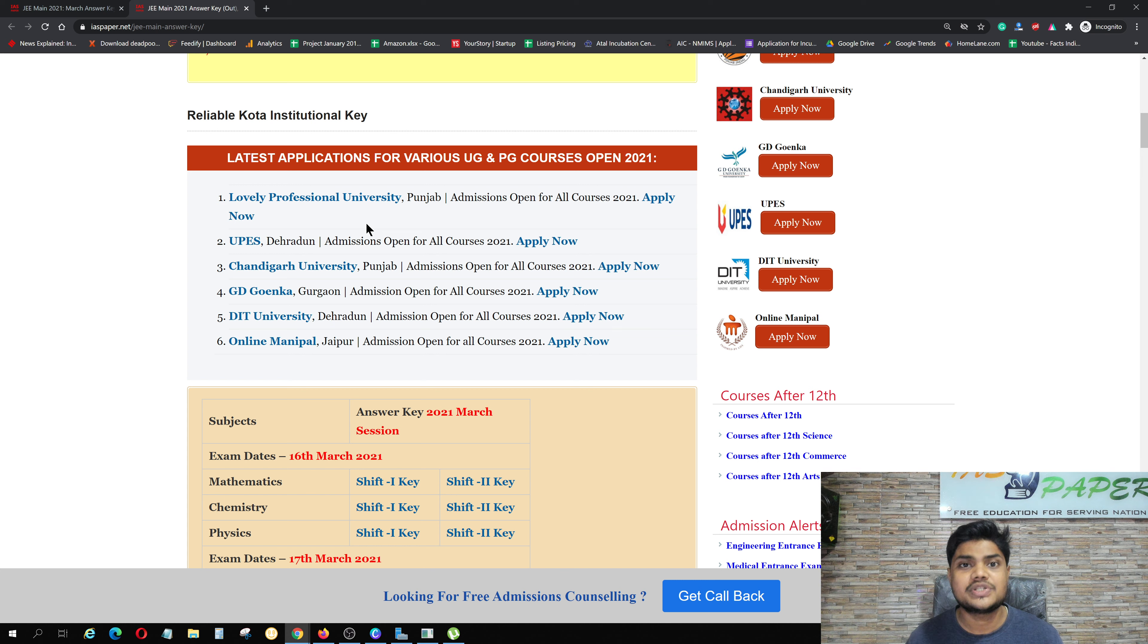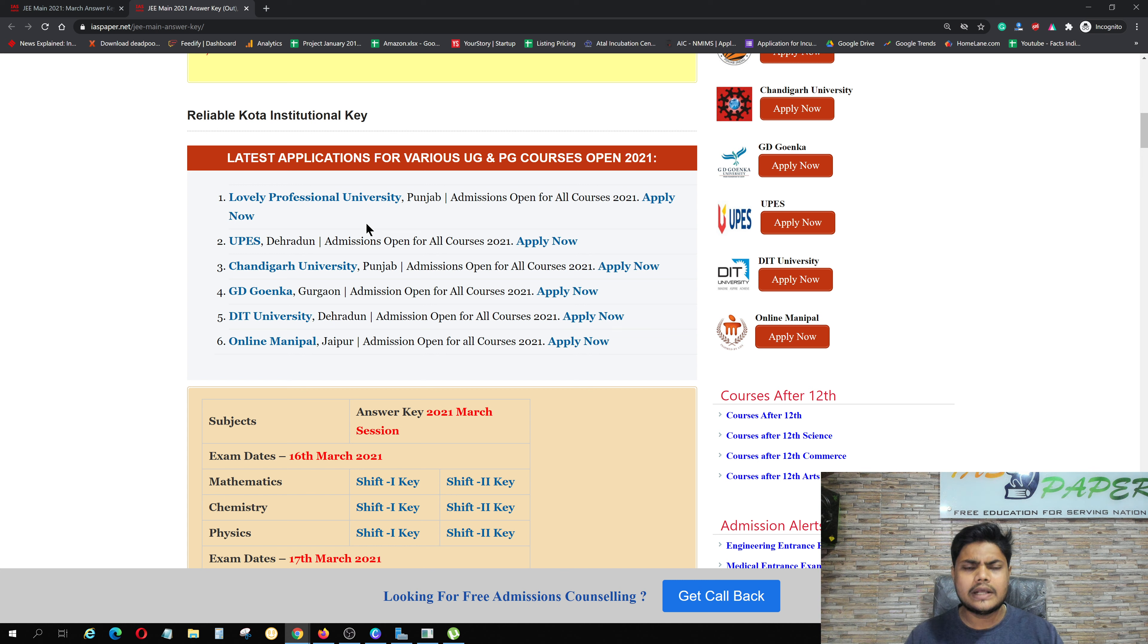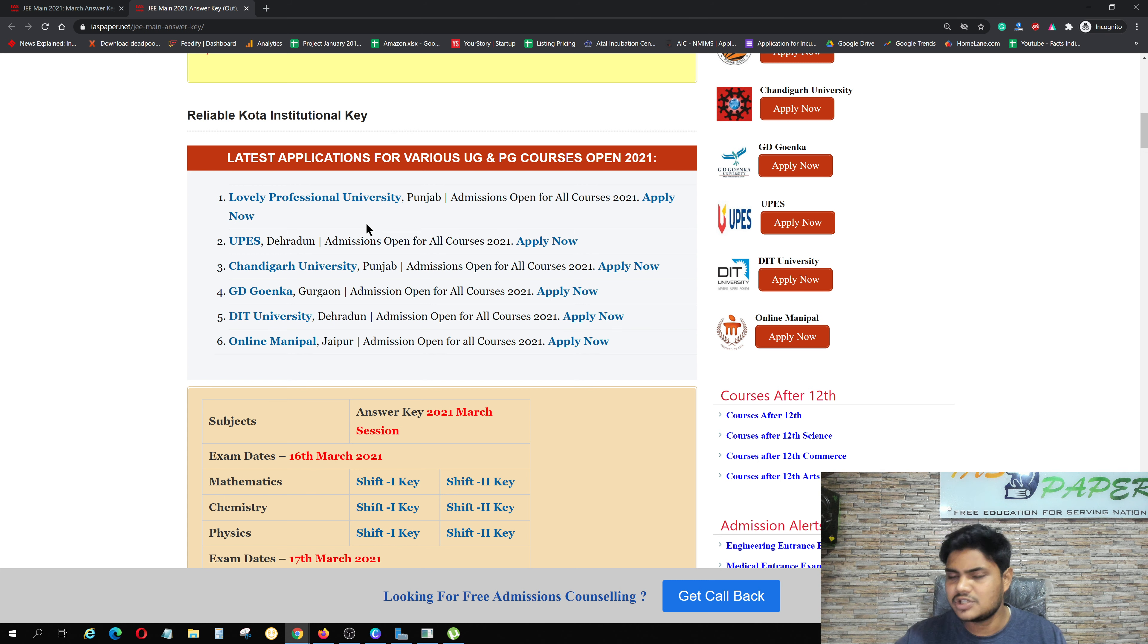All these universities are starting full admissions. I highly recommend them. What are the reasons? 100% placement rate, quality education, experiential learning, practical learning, and international exposure.